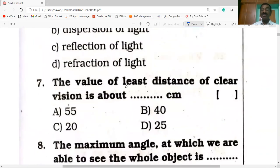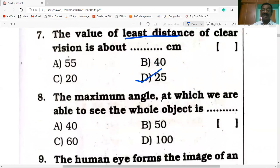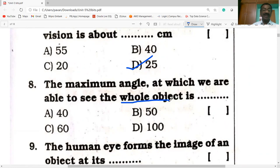The value of least distance of clear vision — least distance of distinct vision — is about 25 centimeters. It is the maximum angle at which we are able to see the whole object. To see the whole object, the rays from the top and bottom of the object reach the eye and make an angle of 60 degrees.